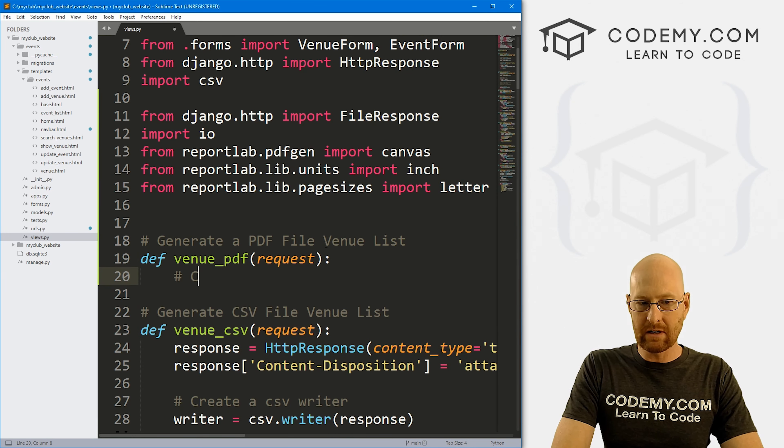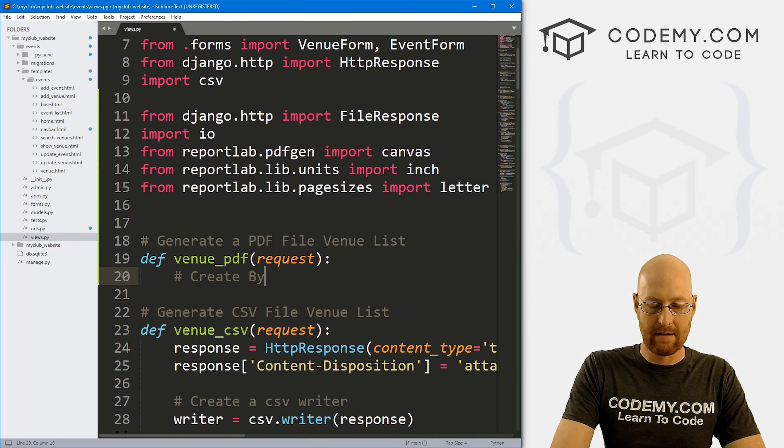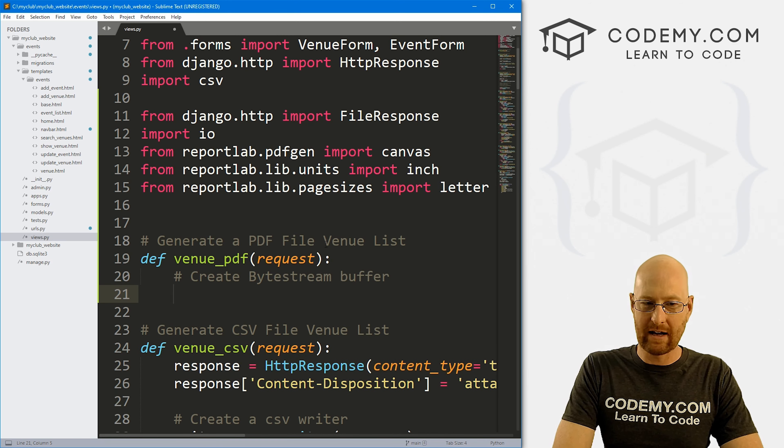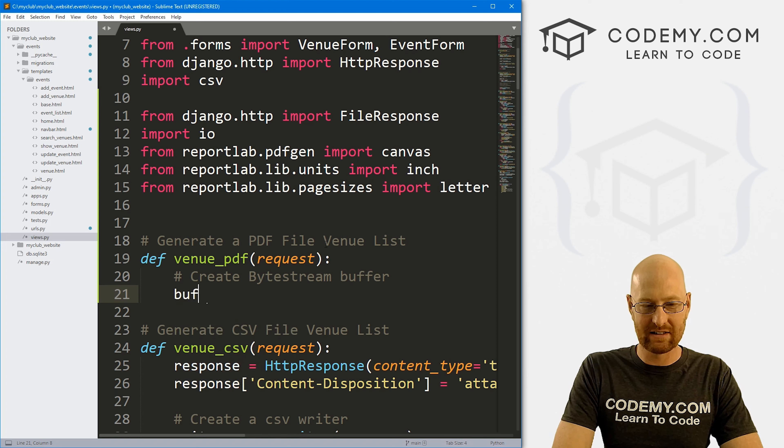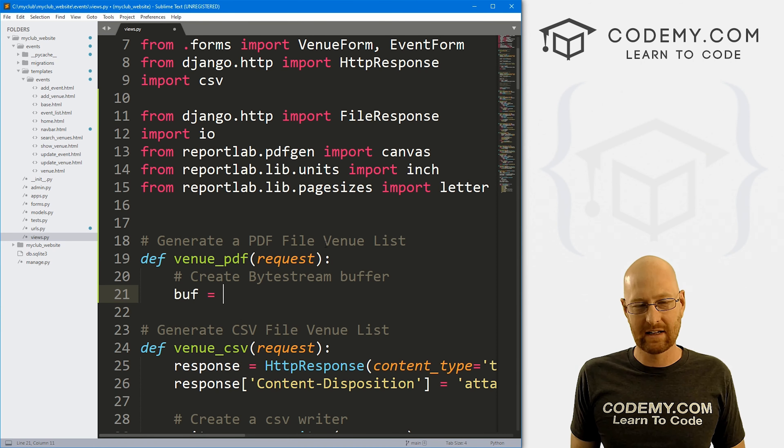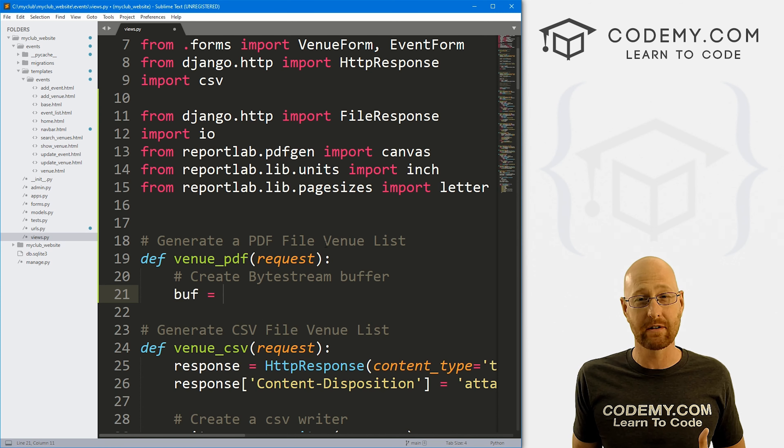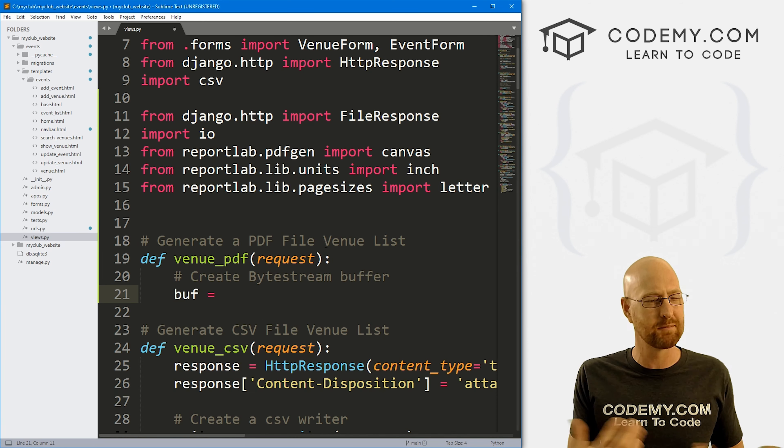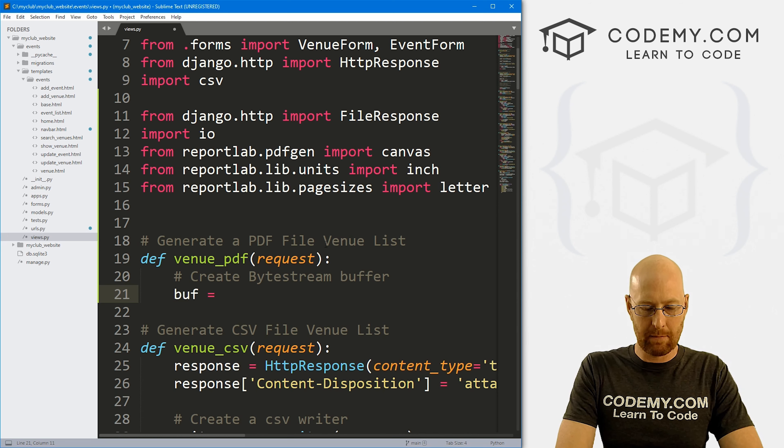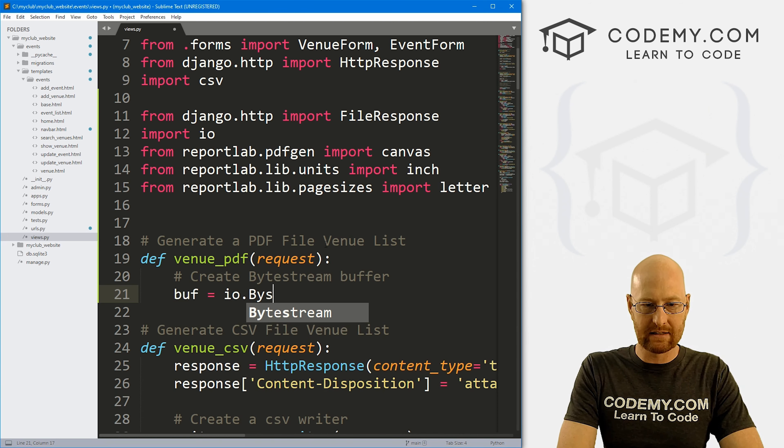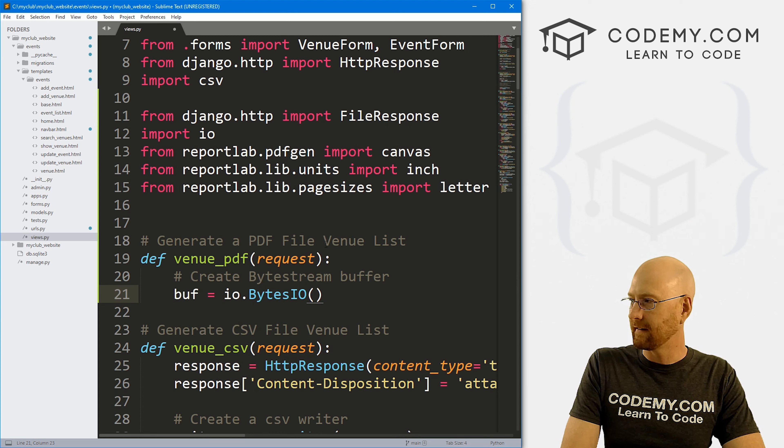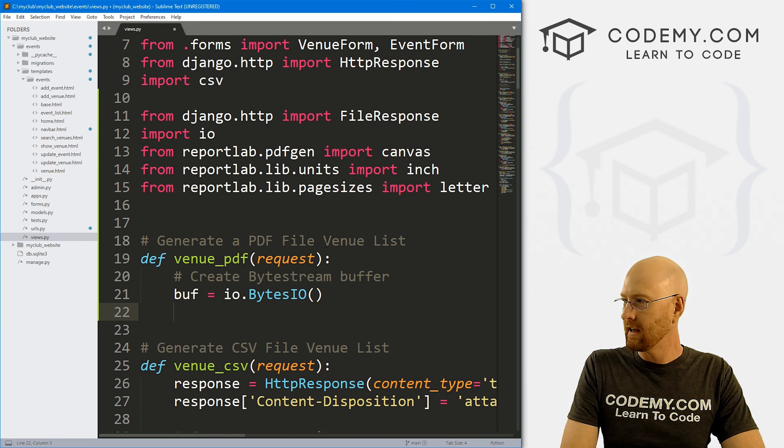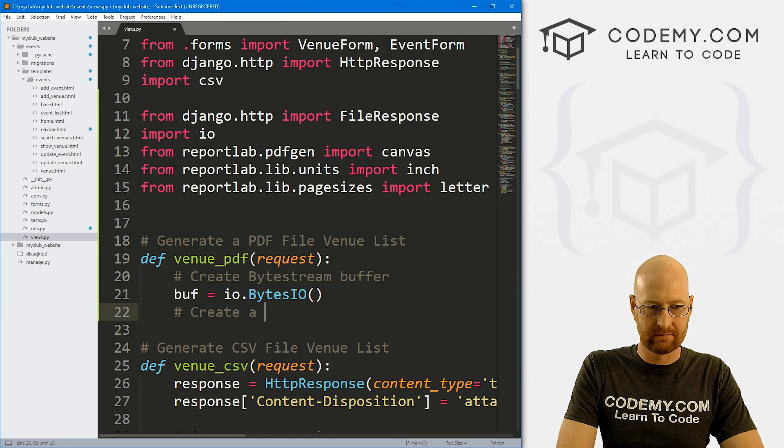Okay, so the first thing we want to do is create a byte stream buffer. And again, we're not going to get into great detail what all this stuff is, I'm just going to kind of do it and you can just sort of copy and paste it for now. Like I said, I'll show you where the ReportLab website is, there's a really nice guide you can look at if you want to learn more about this. But for now, we're just going to kind of fly through this. So let's create a buffer, I'm going to call it io.BytesIO(). B-Y-T-E-S-I-O.